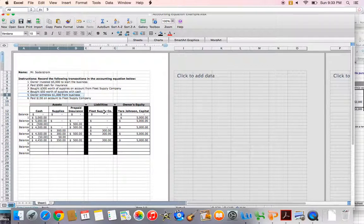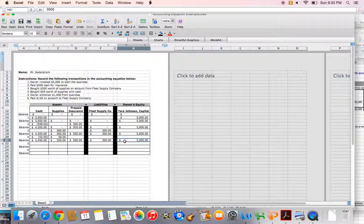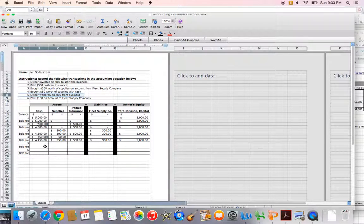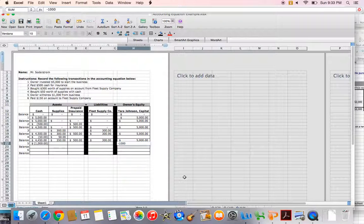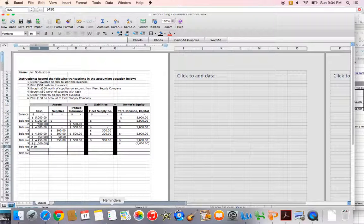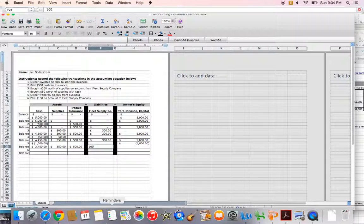Transaction number five: the owner withdrew $1,000 from the business. Tara Johnson has a financial right to $5,000 worth of assets in her business, and she can take money out for personal use. She's taking out $1,000 cash, so that decreases cash by $1,000, and it also decreases what she has financial rights to in her business, so we have a negative $1,000 to Tara Johnson Capital. My accounting equation is in balance: negative $1,000 on the left, negative $1,000 on the right. Updated balances: cash $3,450, supplies and prepaid insurance unchanged, Fleet Supply Company unchanged, Tara Johnson Capital decreases by $1,000.